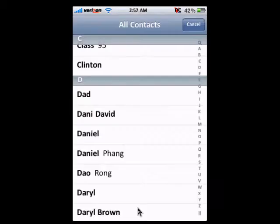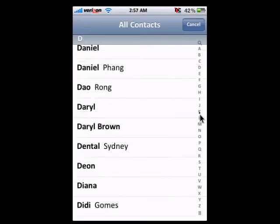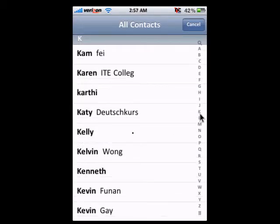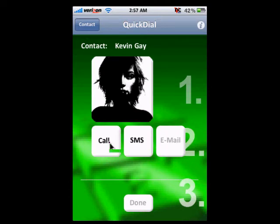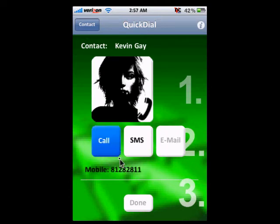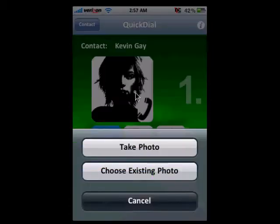You can launch the app. Let's say I just choose this guy, Kevin Gay, one of my friends. So you just click on Call. You need internet access, either Wi-Fi or 3G.